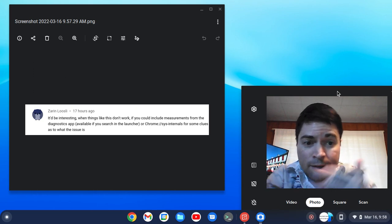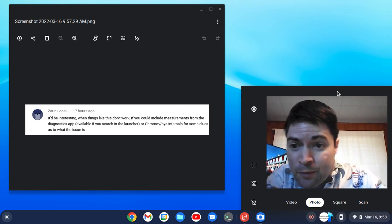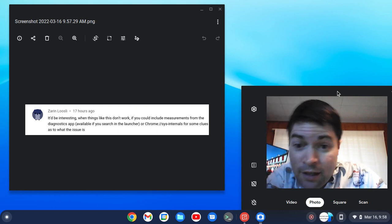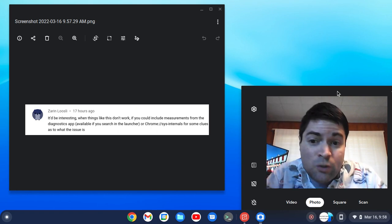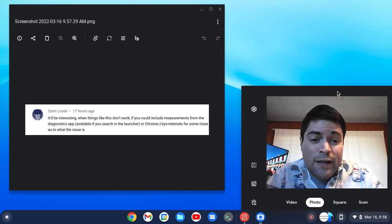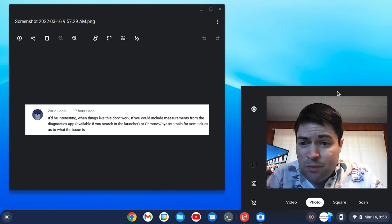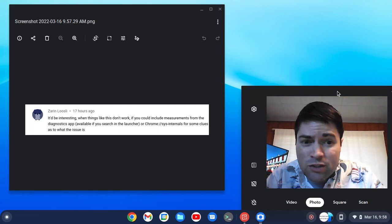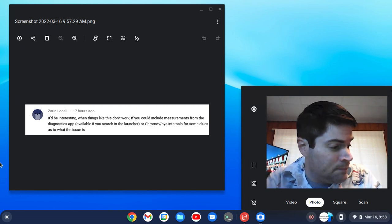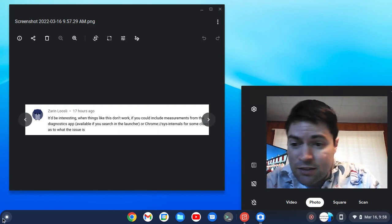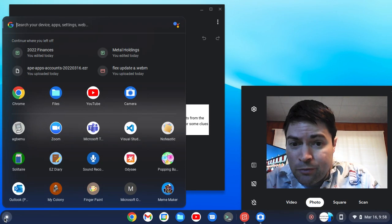But check out this comment I got here from Zarin talking about when things don't work there's actually a way to check the CPU and memory usage on Chrome OS. I had no idea. So this was an awesome tip for me.